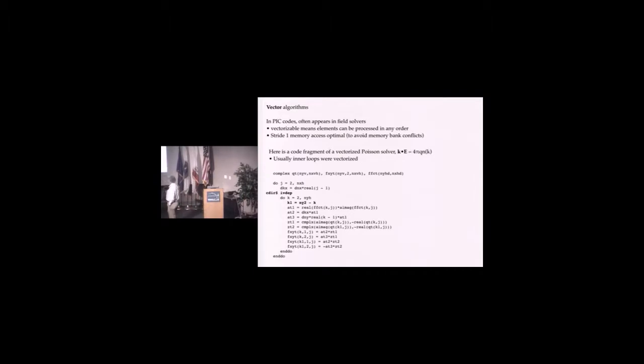Here's actually code similar to what I had in those days. This is a field solver solving Poisson's equation in Fourier space. This is the inner loop over my Y coordinate.